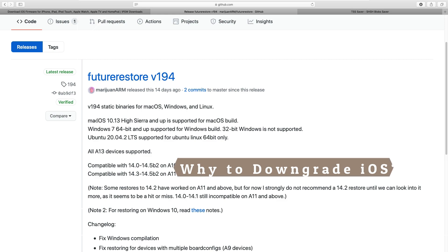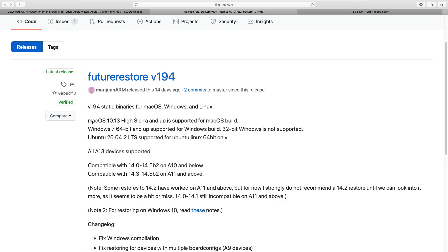Let's start this video. We will get all the files ready that are needed to downgrade with SHSH blobs using FutureRestore. We will download SHSH blobs, download the unsigned iOS IPSW file, and download FutureRestore.